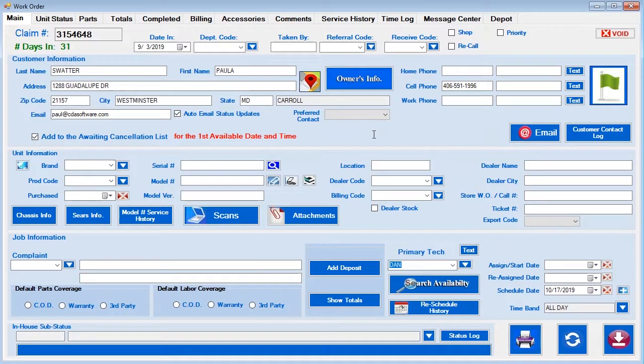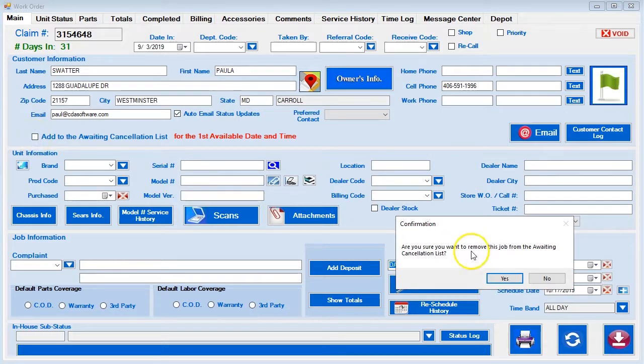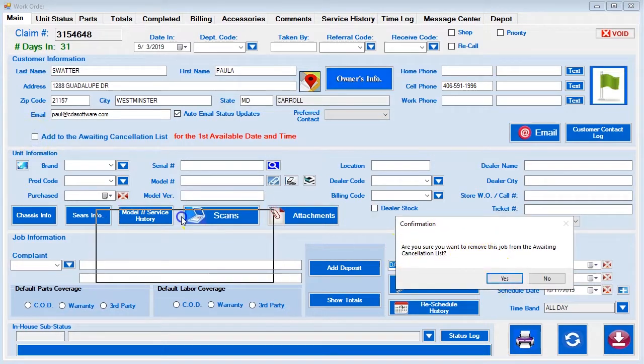Now I'd like to show you how to get a customer off the cancellation list. All you do is simply uncheck — it will ask, 'Are you sure?' — and you say yes.